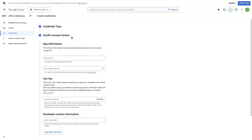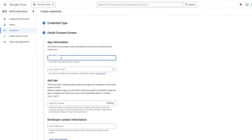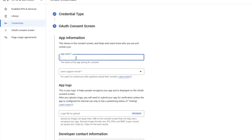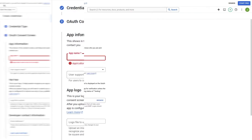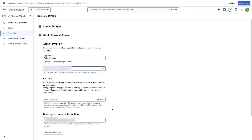Now we're in the OAuth consent section where we have to insert app information. First we need to type in the app name. Using the same name for the app name and the project name can help avoid errors when you click Save and Continue — that seemed to work for us. I'm going to insert TutorLiveClass here. Then we insert a support email address and a developer contact information email address. Next we're going to click on Save and Continue.